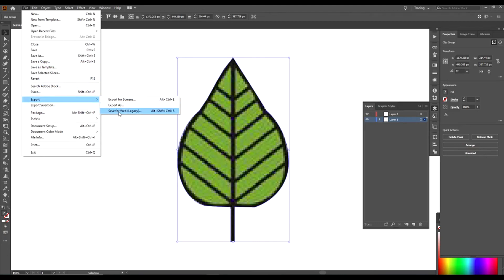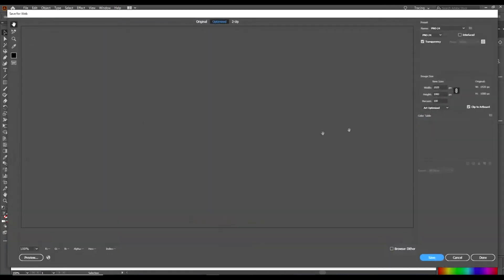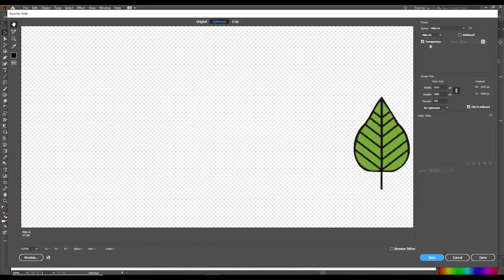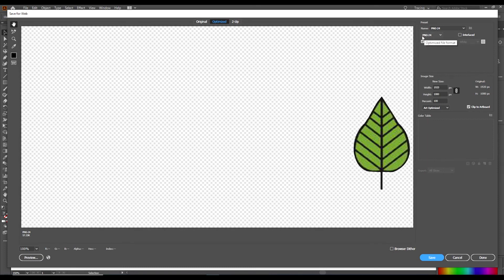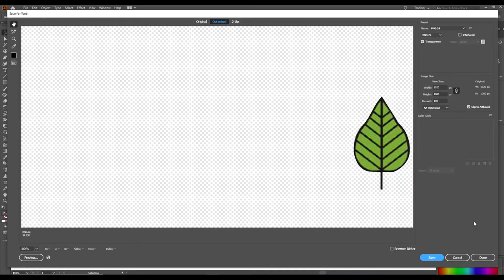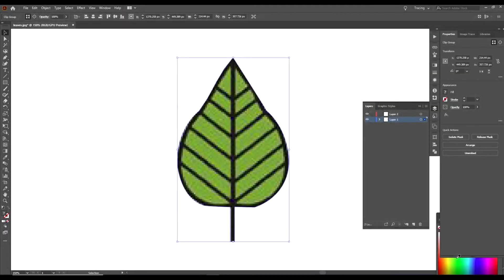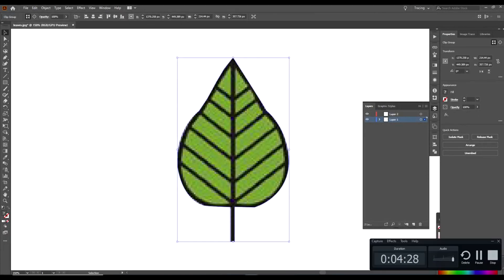Export, Save for Web Legacy. Make sure that the Transparent thing is checked up here, Transparent, and it is a PNG file. And then you would click Save and then you would have this image. Thanks for watching.